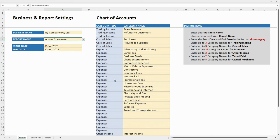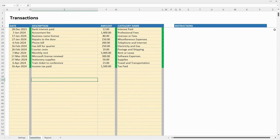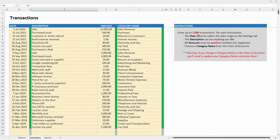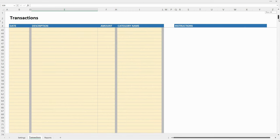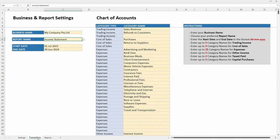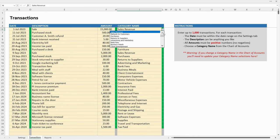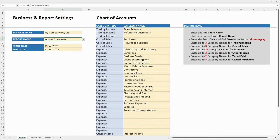That's how these category names flow through to your reports, so you've got full control over what you want to call your different categories. The next thing is to put your transactions in. You've got 1,000 lines for transactions. The date you put in must be within the date range on the settings tab. The description can be anything you like, and amounts must be positive numbers — don't put expenses in as negatives. Then you need to choose a category name for each line using a dropdown box.